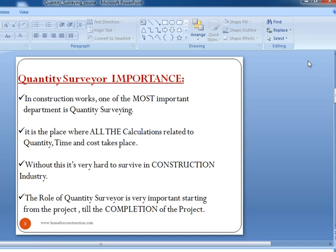Now let us try to understand the importance of Quantity Surveying. In construction works, one of the most important departments is Quantity Surveying. It is the place where all calculations related to quantity, time and cost take place. Without this, it is very hard to survive in the construction industry. The role of the Quantity Surveyor is very important from the start of the project till its completion.